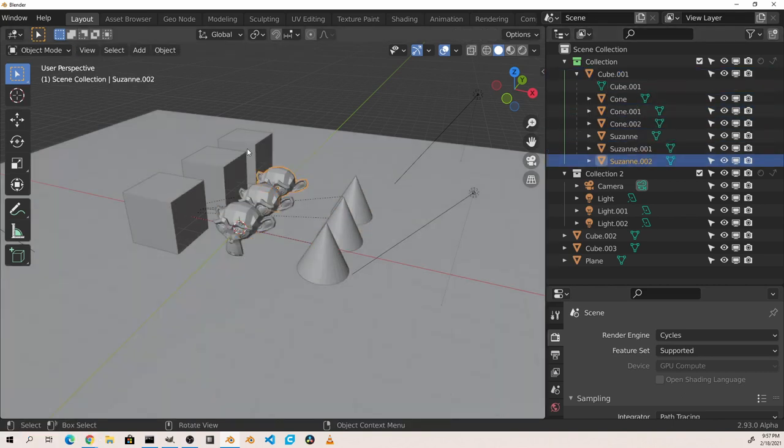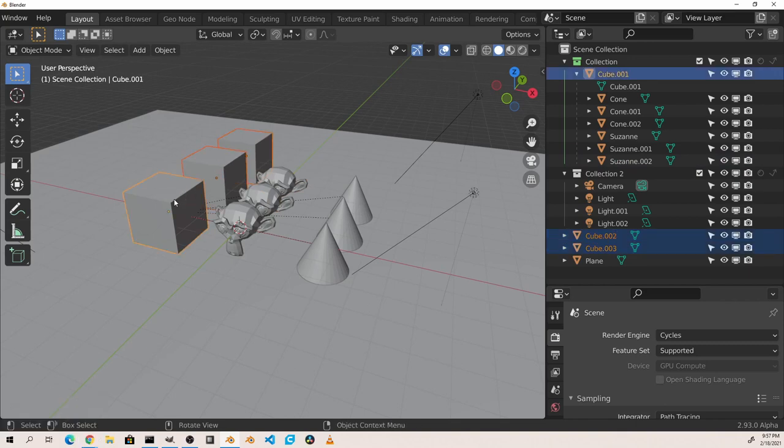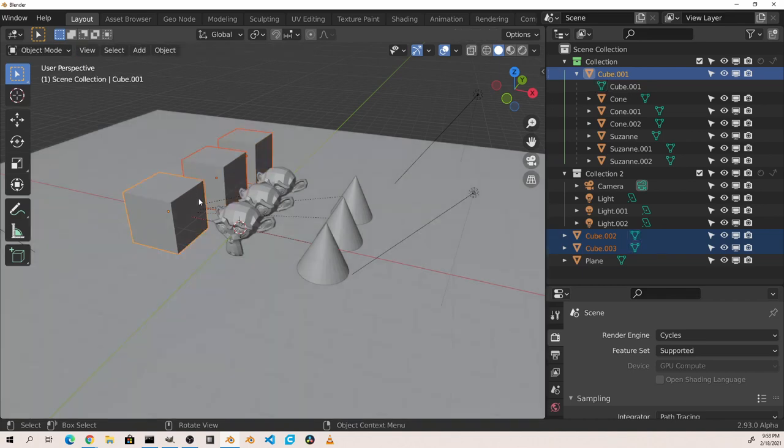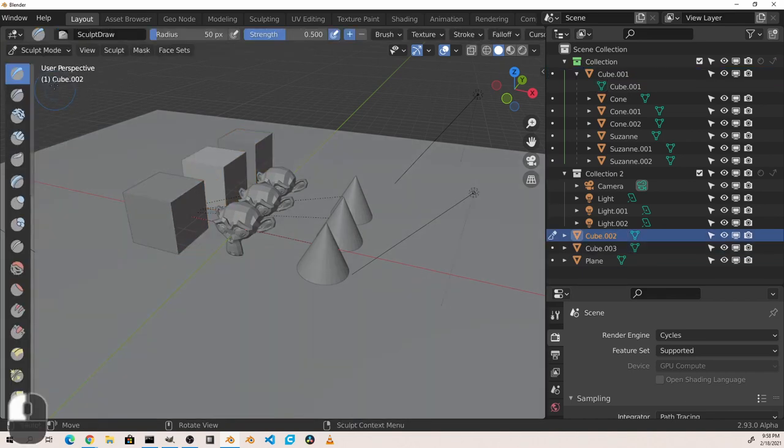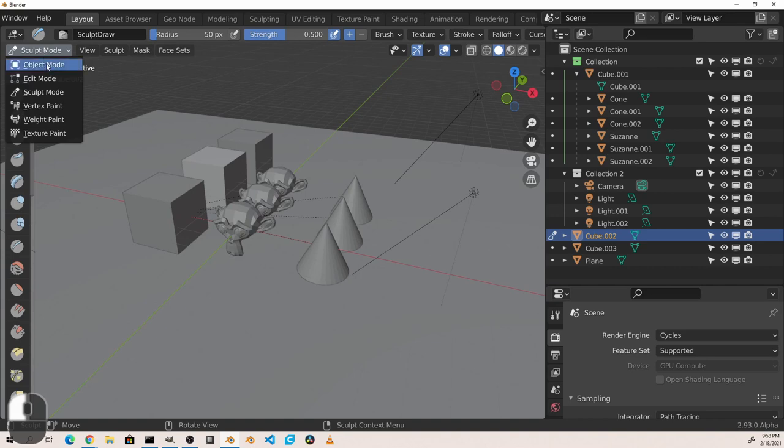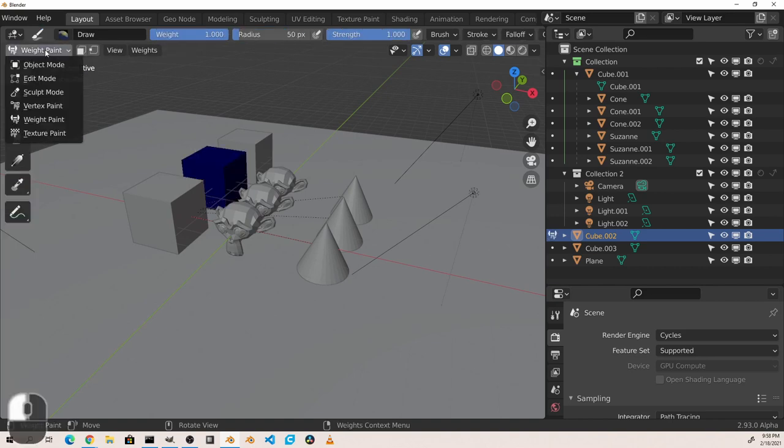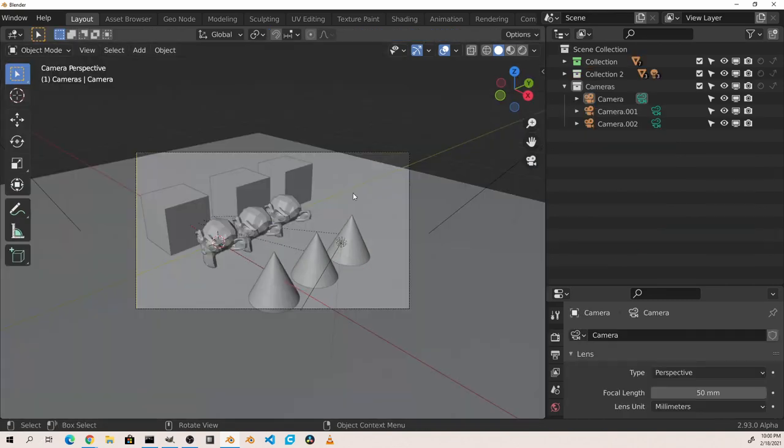If I have multiple meshes selected and enter edit mode, all of them will receive the edit mode icon in the outliner. This works as well for other modes such as sculpt, weight paint, texture paint, and so on.